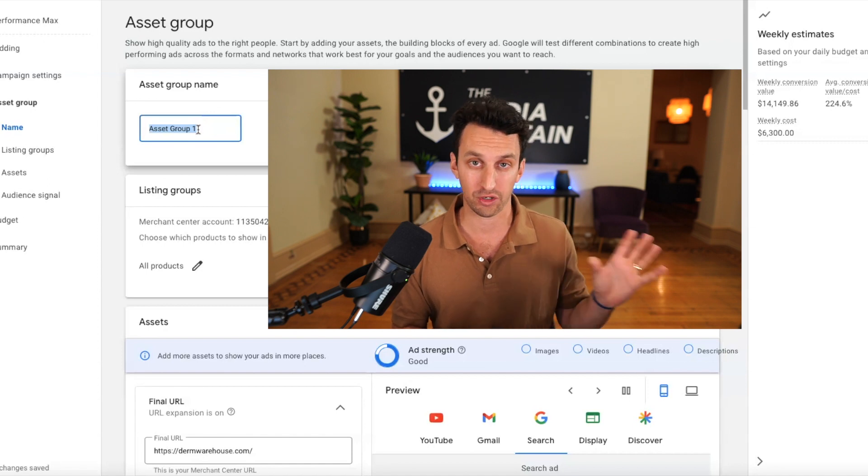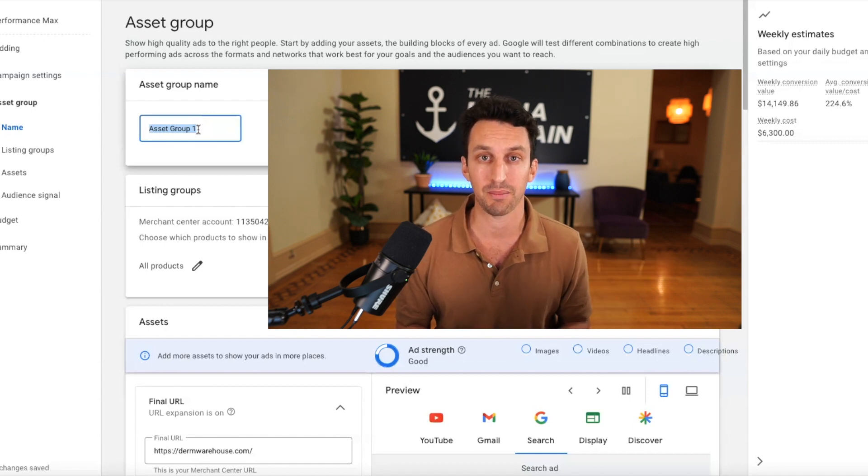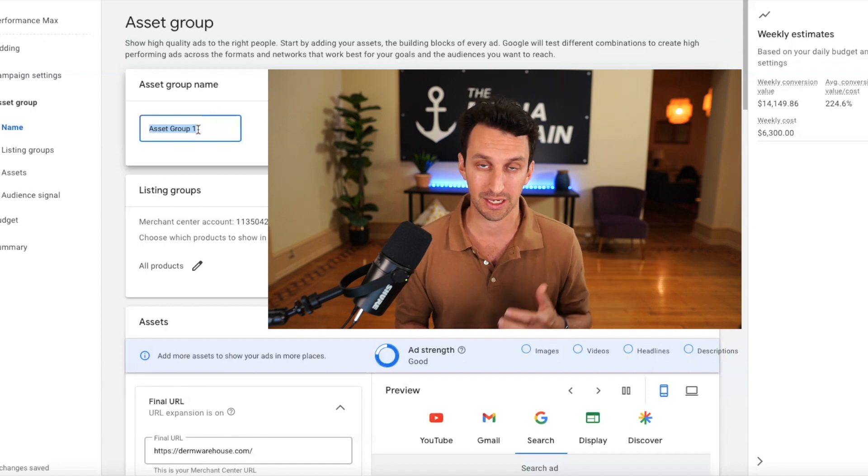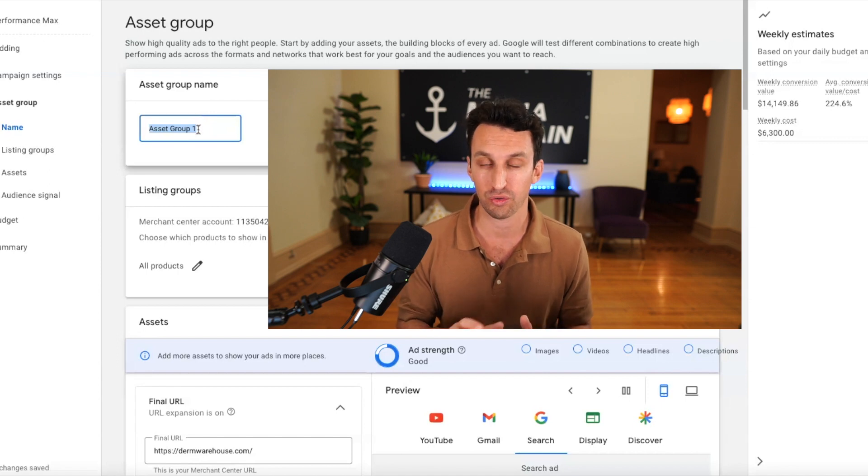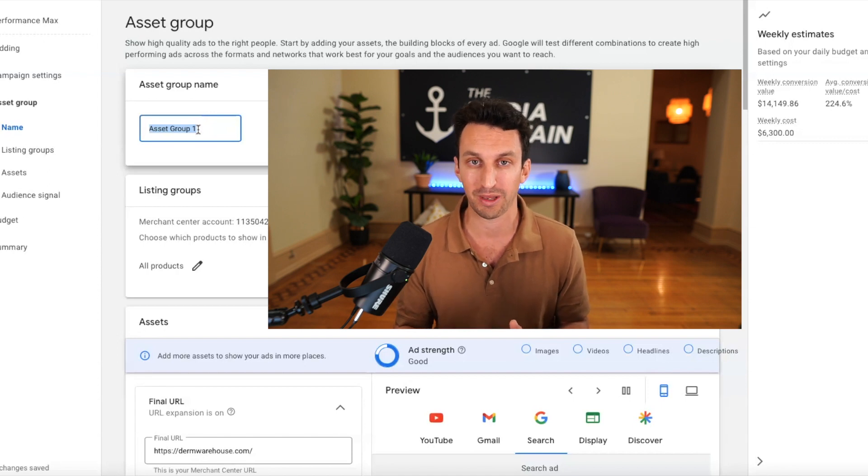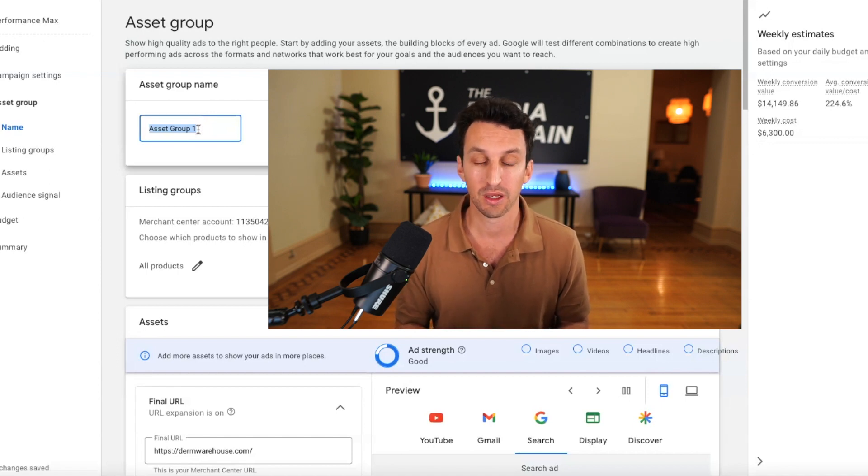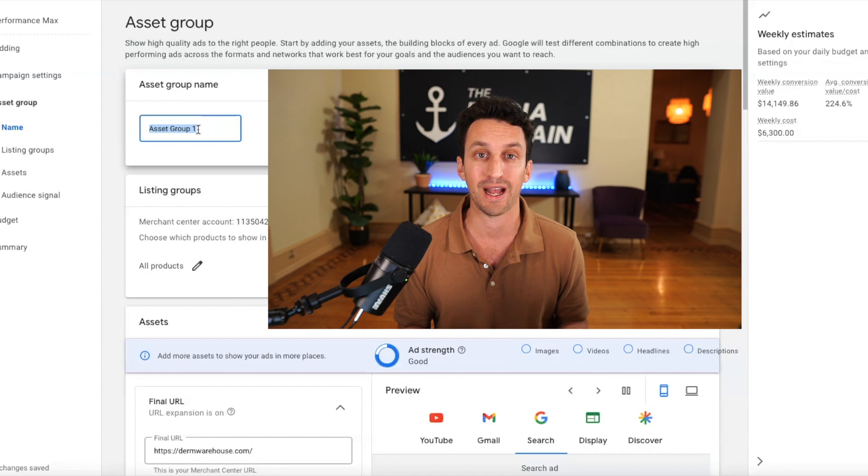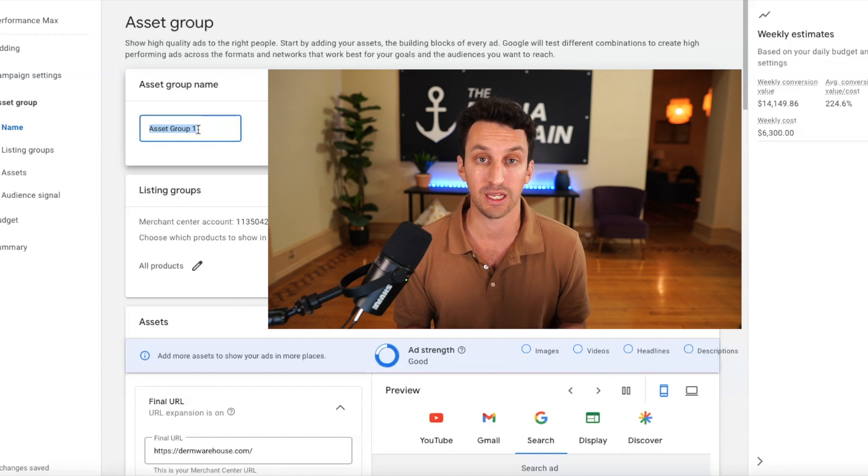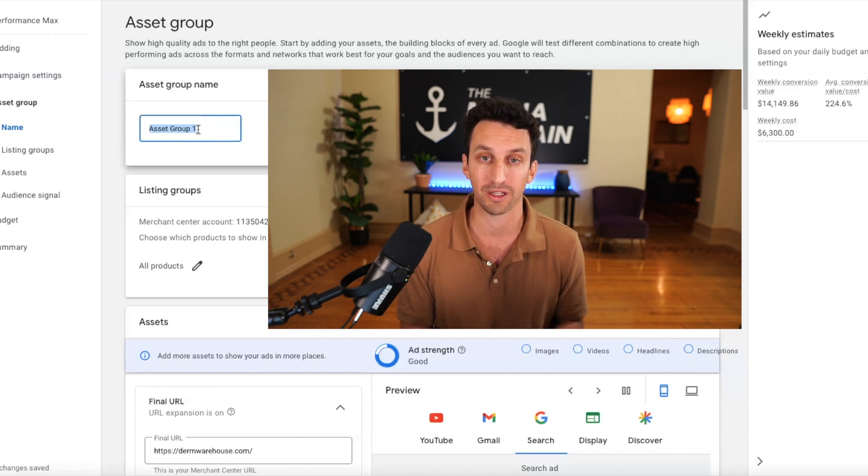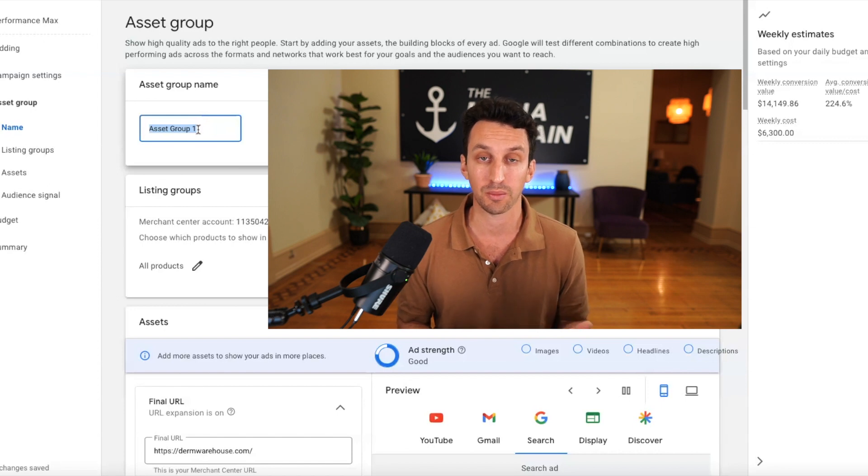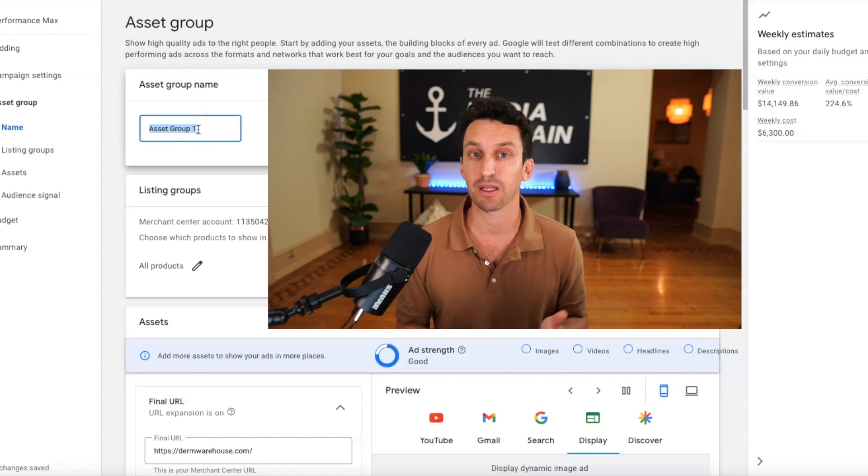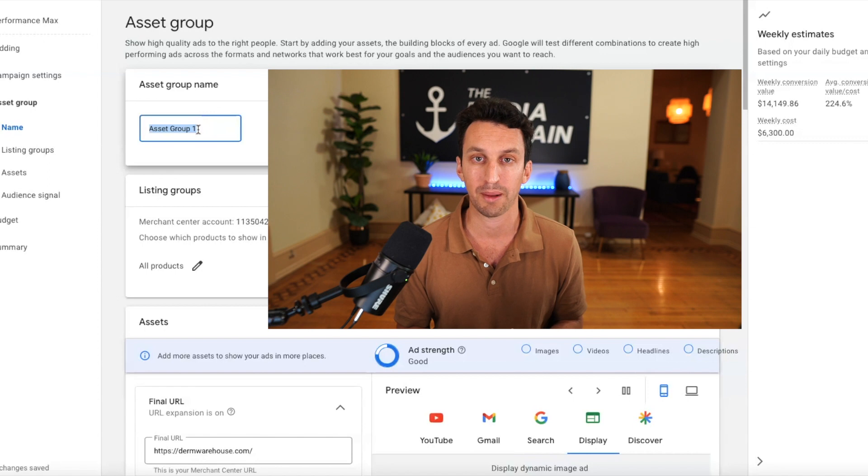When you create a performance max campaign, it overtakes your existing Google shopping campaign. So if you have a current Google shopping campaign that's running and it has a strong return on ad spend, do not create a performance max campaign because it will just start from scratch and it can hinder your data and performance.